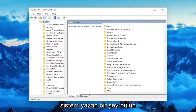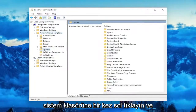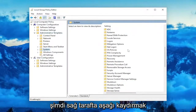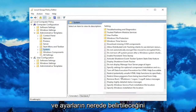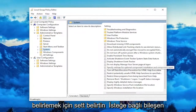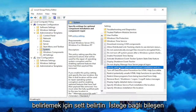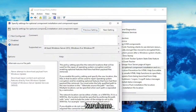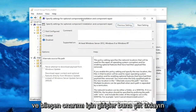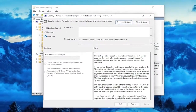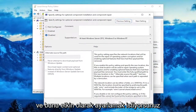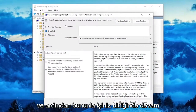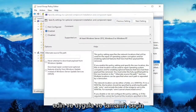Locate something that says System, left click on the System folder one time, and now on the right side you want to scroll down and we're going to specify settings — Specify Settings for Optional Component Installation and Component Repair — double click on that, and you want to set this to Enabled.